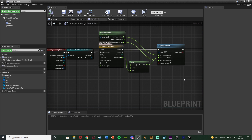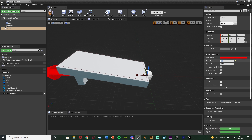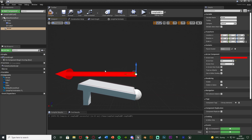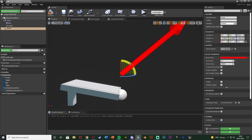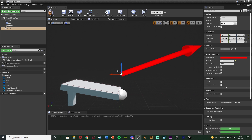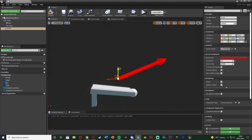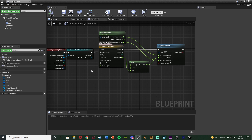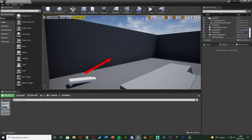Now we need to set up launching the character. Go back to the viewport, add a component, and add an Arrow. Change the arrow size to 5 so we get a nice clear view of it. Make sure this arrow is facing the direction you want the player to launch — I want them to fly up at about a 45-degree angle in the direction the launch pad is facing. This arrow is just a reference for direction and won't be visible in game.